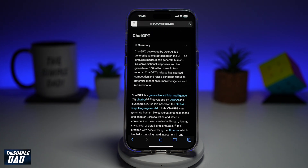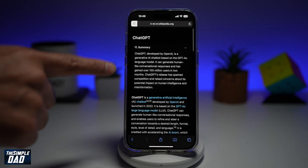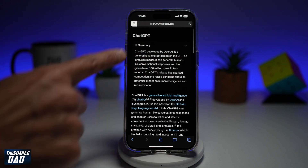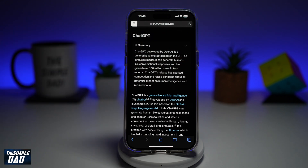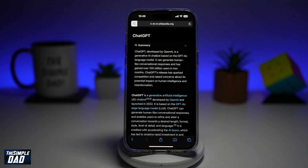This will now read the whole article for you and will give you a summary of what this article is about. So you can now read the summary and quickly know what the article is about. That is how to use Apple Intelligence to summarize a web page on Safari.